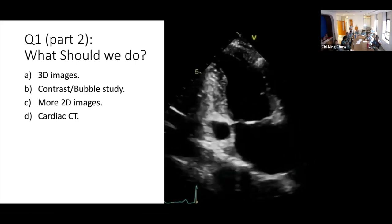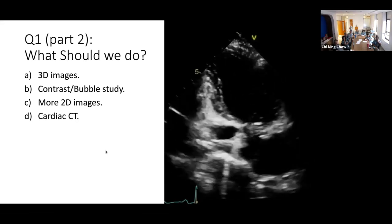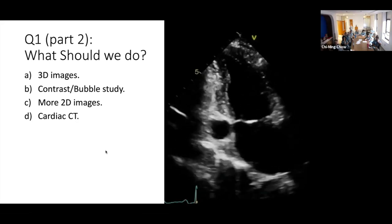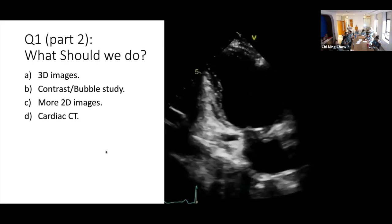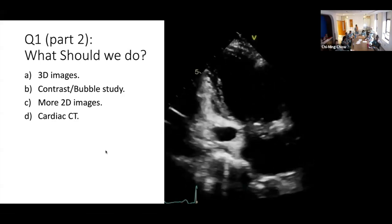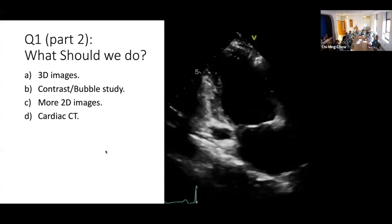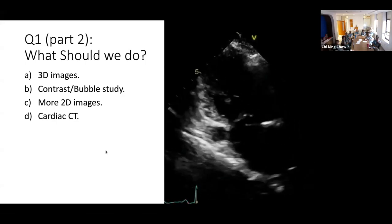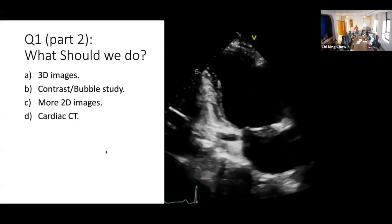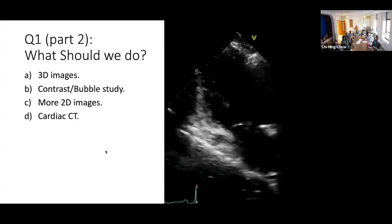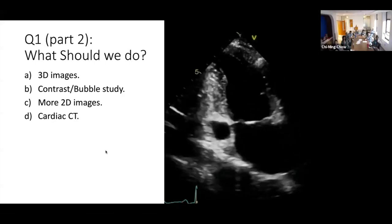Some suggested 4D images. Either bubble study or more 2D images seems to be the preferred approach. I took this case and went to Erin. I told her we have a strange structure here.